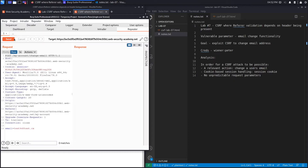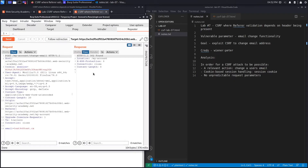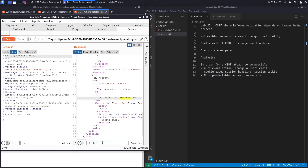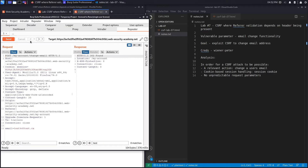When we click send in Repeater we get a 302 redirection response, then following the redirection we get a 200 response telling us the email was successfully changed. Looking at the request responsible for this email change, you can see it has only one parameter — 'email' — and this is the URL it uses to change the email address.